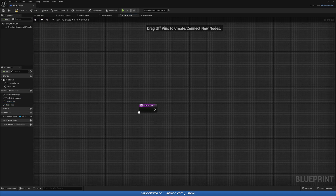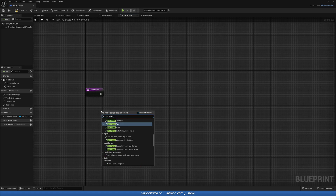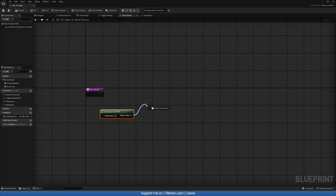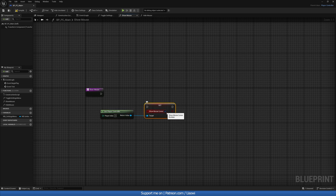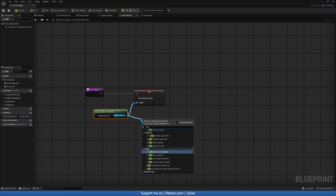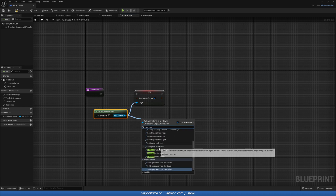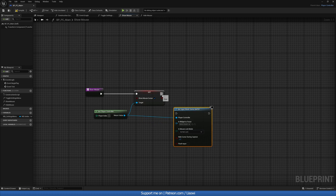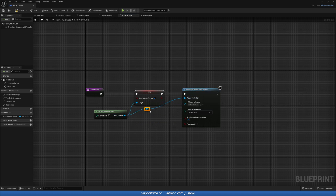In ShowMouse, double-click to open it. We'll do Get Player Controller and then Set Show Mouse Cursor — turn this on. We also want to Set Input Mode to Game and UI, which will allow you to be in the UI and still move around.